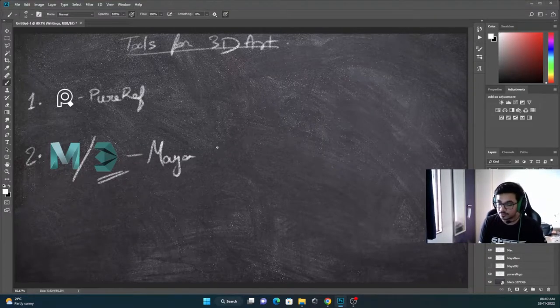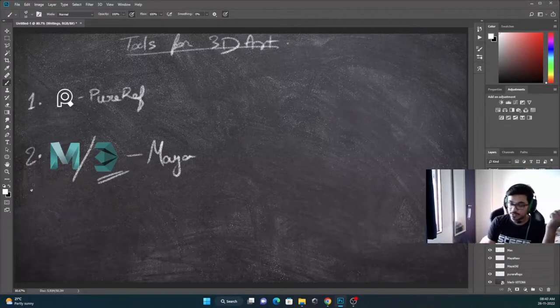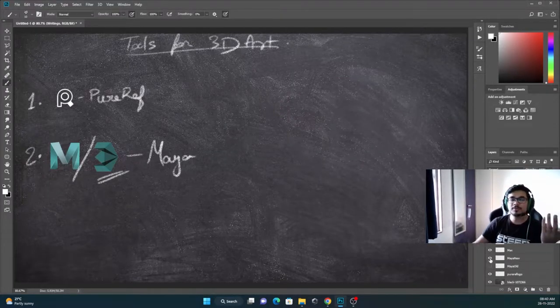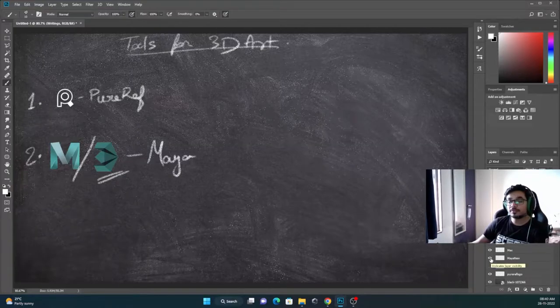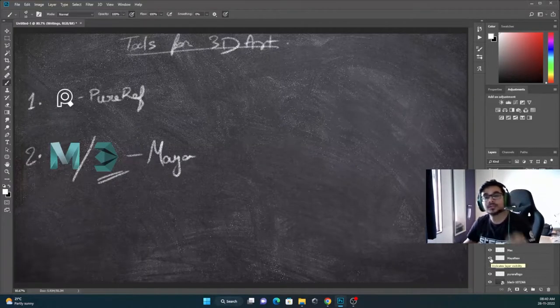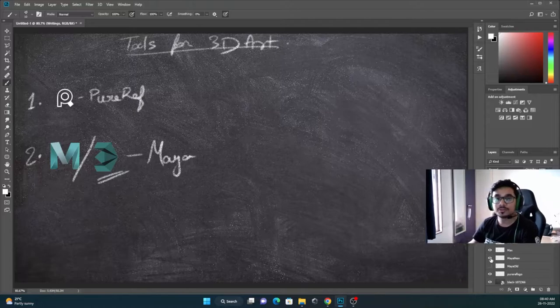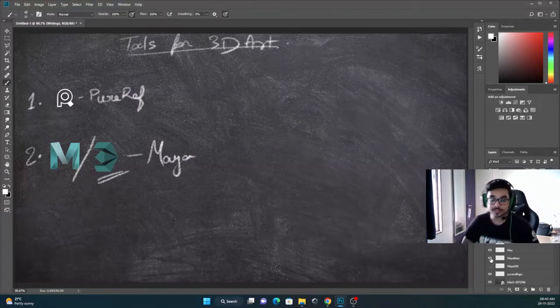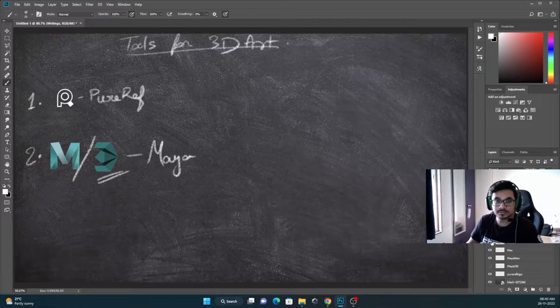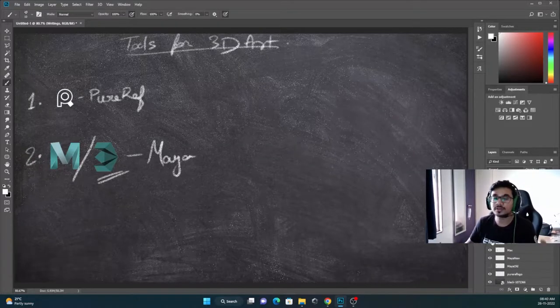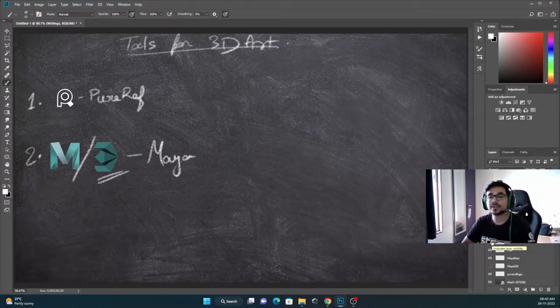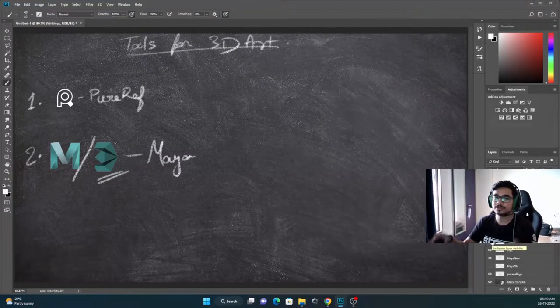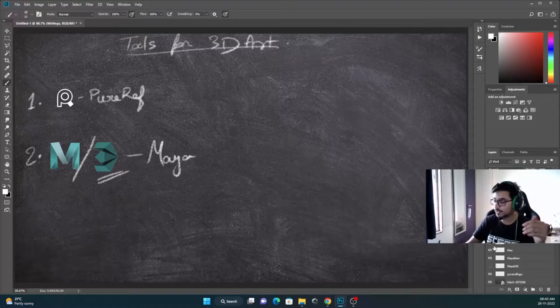For this one, we will use Maya for basically everything - for preparing a model for low poly, for UVs, for even high poly as well. For hard surfaces, we will use Maya, sometimes UV as well. And some basic objects, chair, box, whatever basic, we will use Maya.